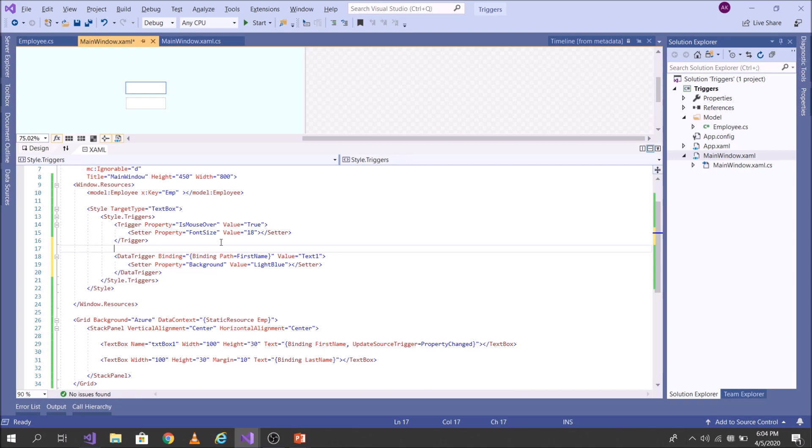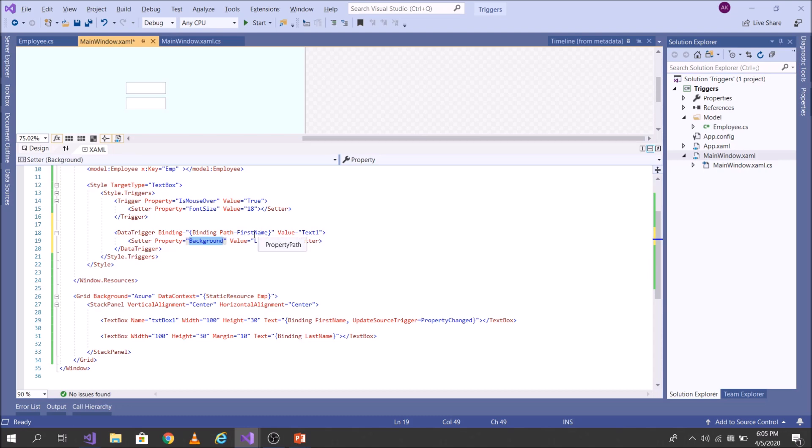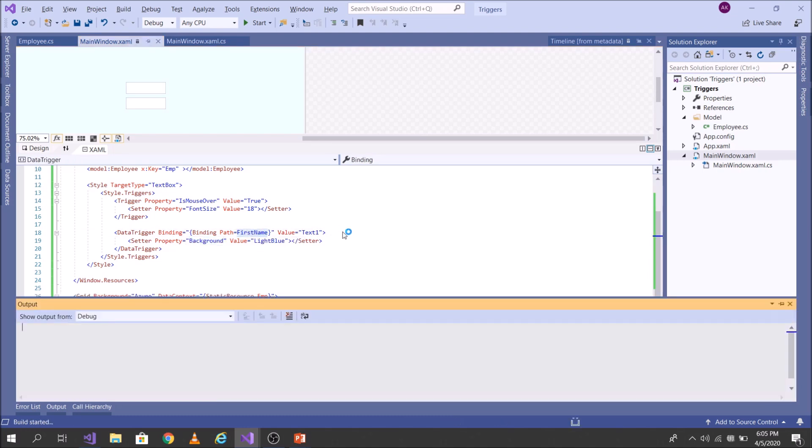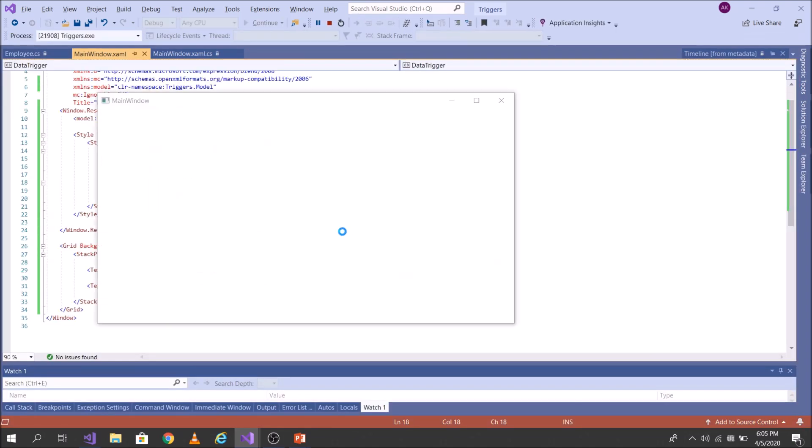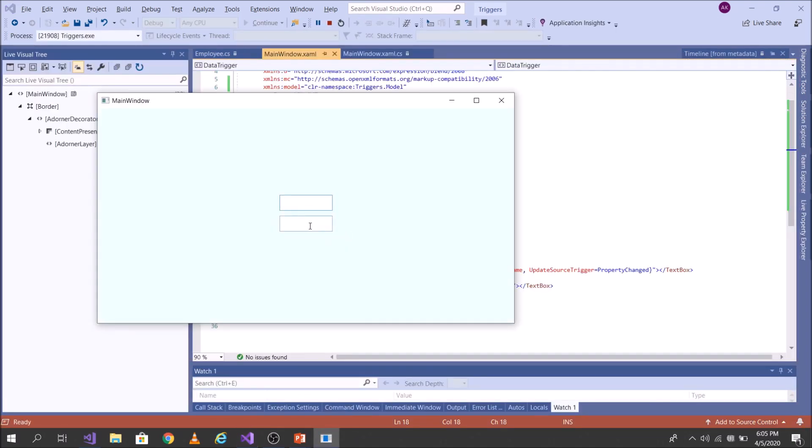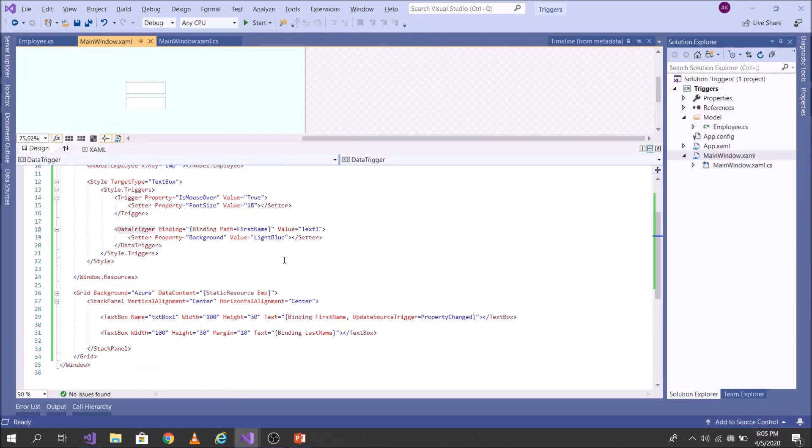Okay, let's segregate this properly. So I am looking out for this data which is there in the first name property. If its value the moment it is text one, I want to change the background. So I'm looking out for data which is there in first name. Let's run this and write text one. You saw the moment I write text one, the background changed to light blue. Let's write something else. It again changed back to how it was earlier. Let's delete this again. So the moment it looked out for the data text one.